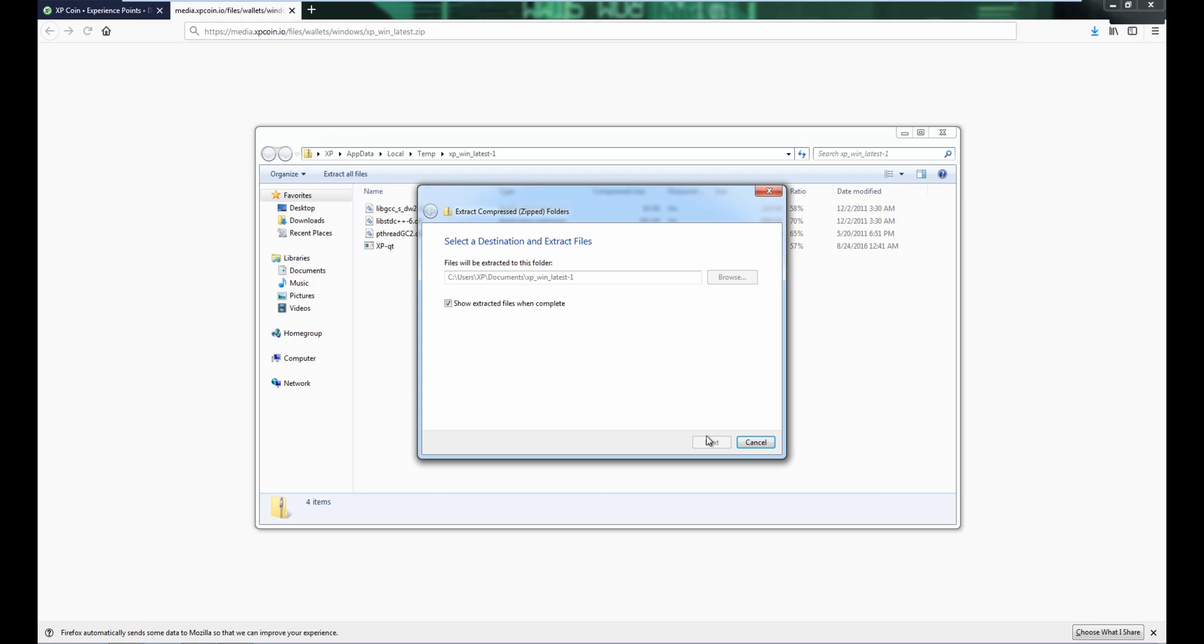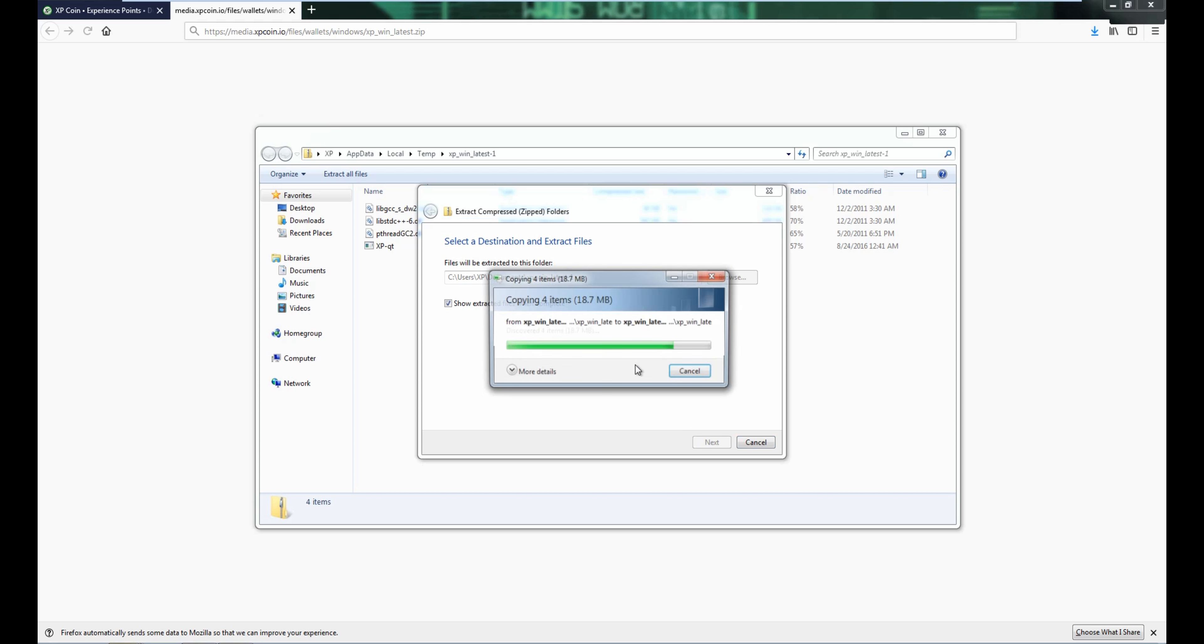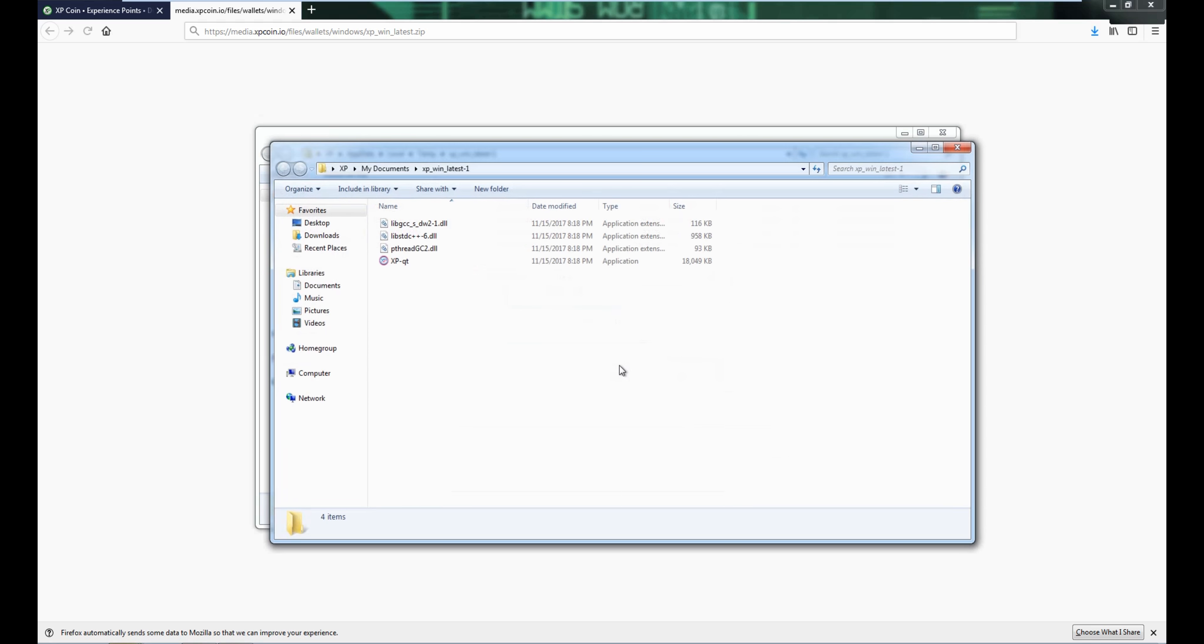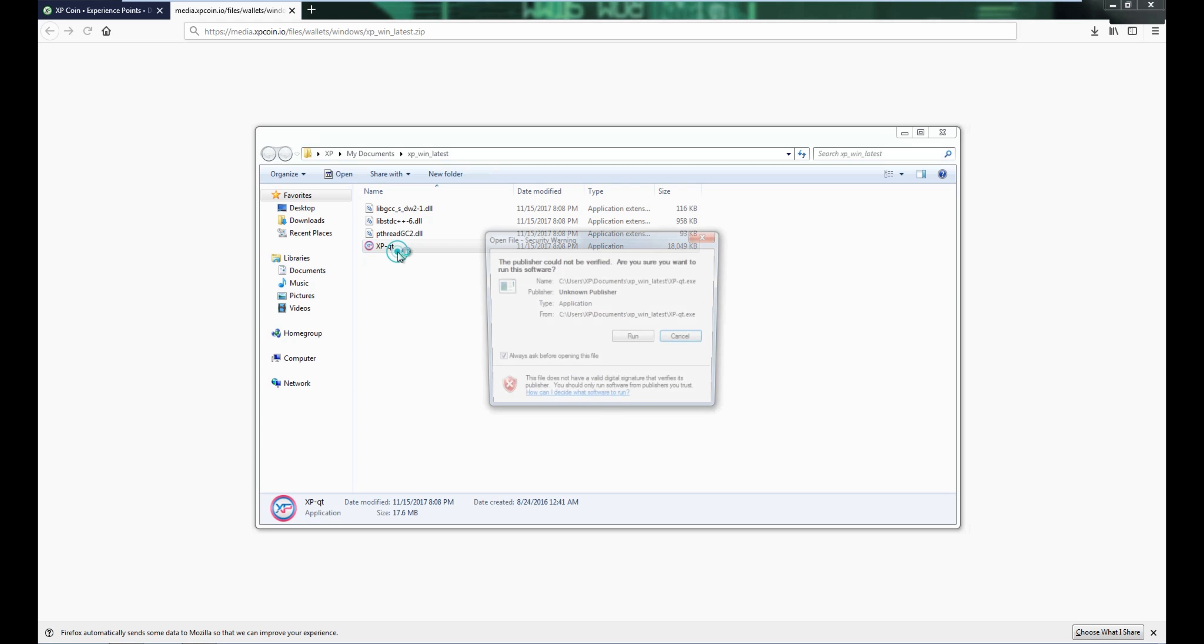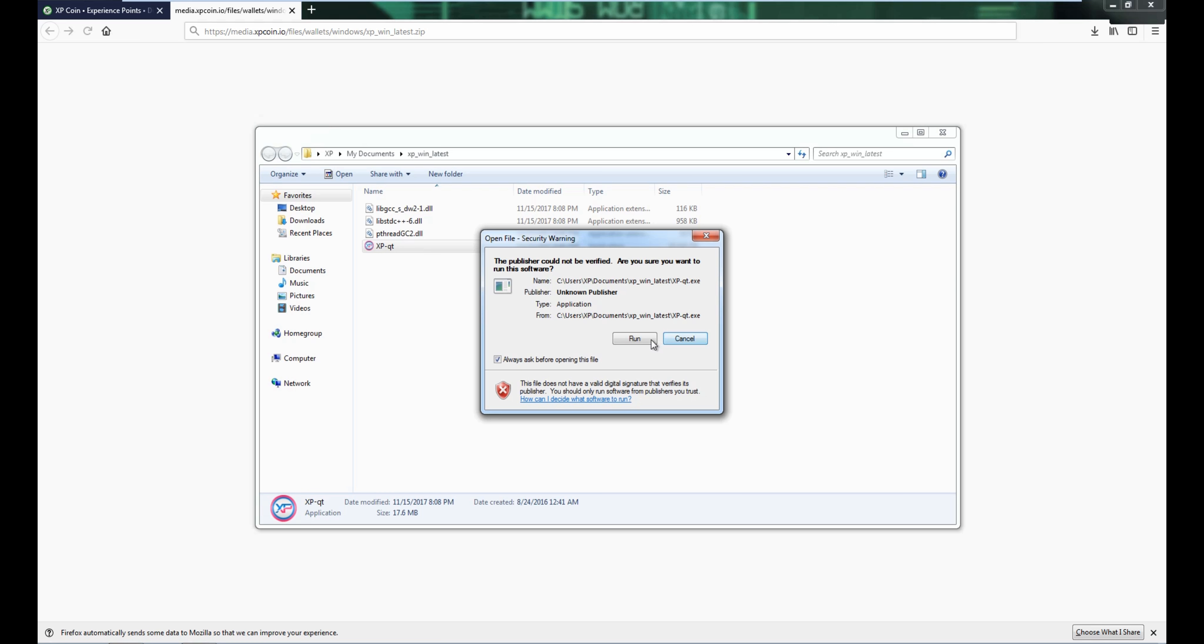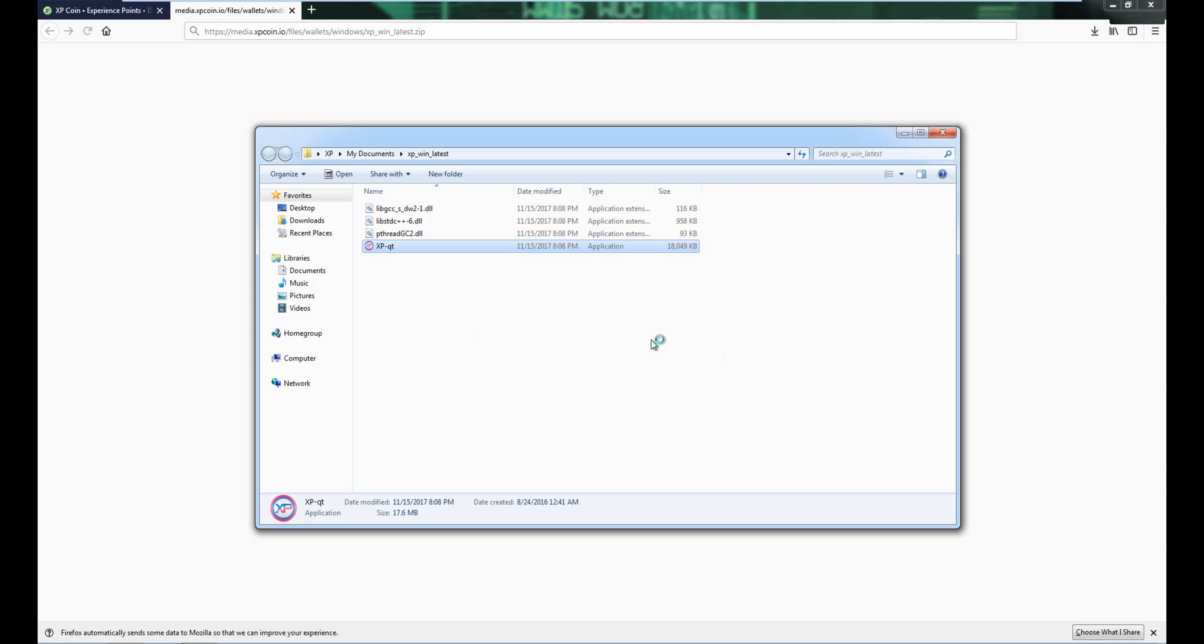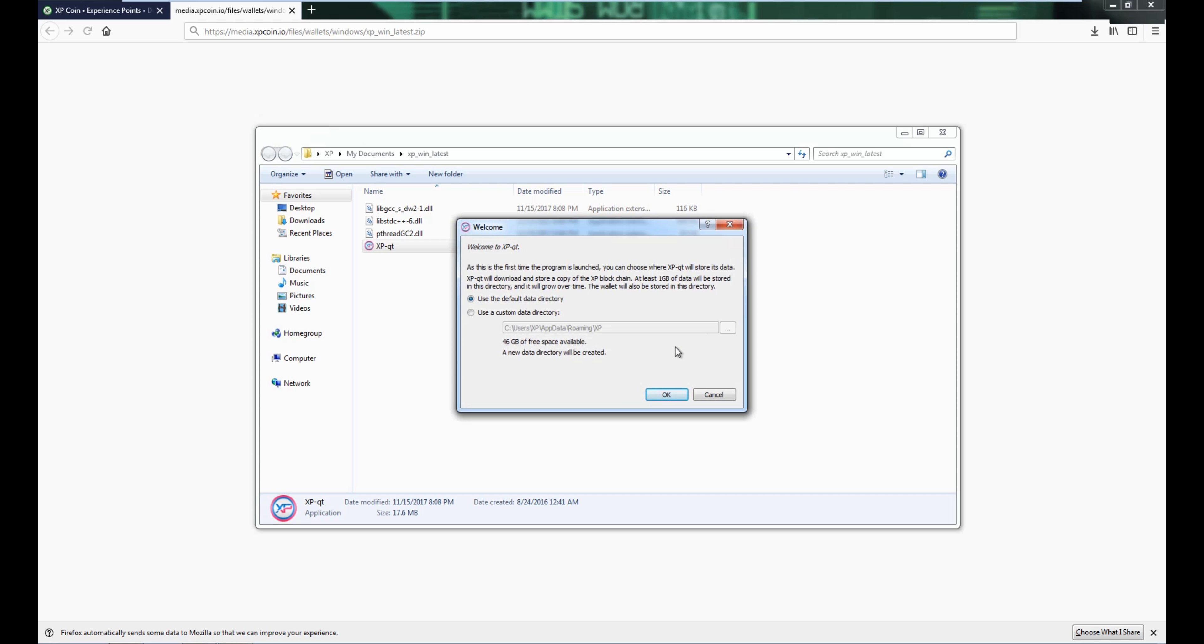And then double click, you run it, and then you can choose a custom data directory if you have a smaller hard drive.